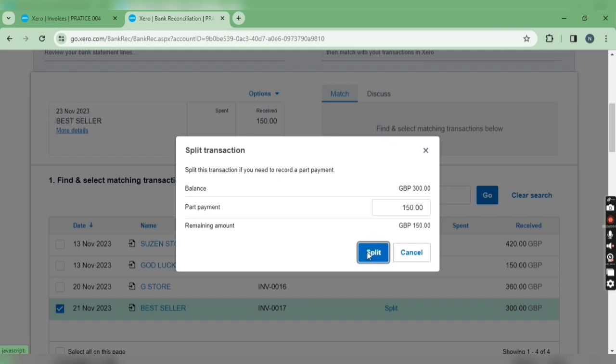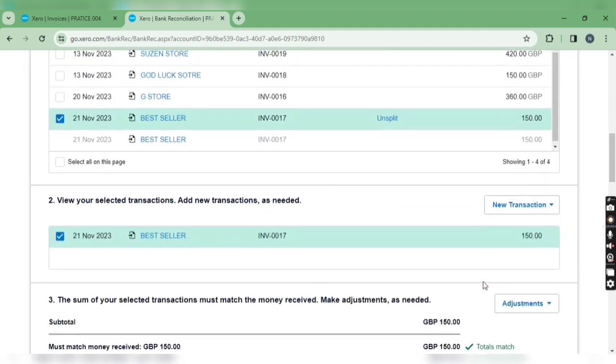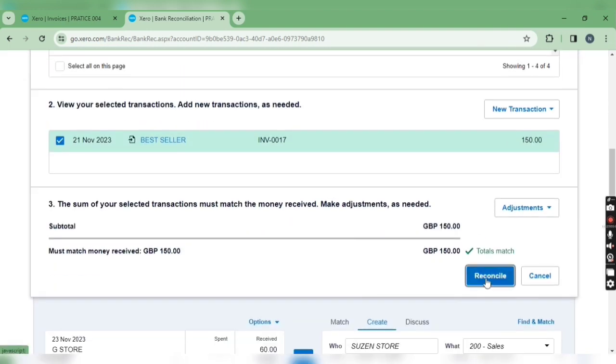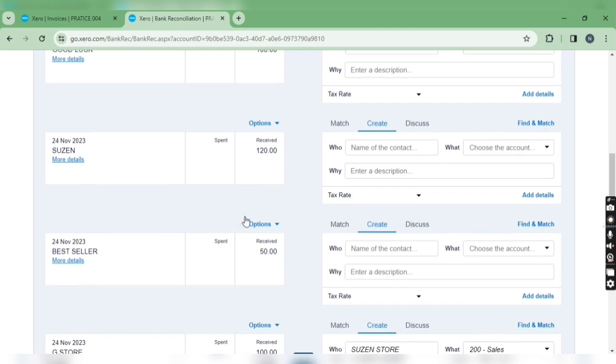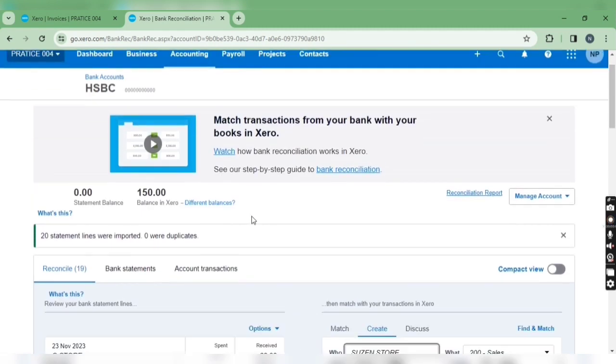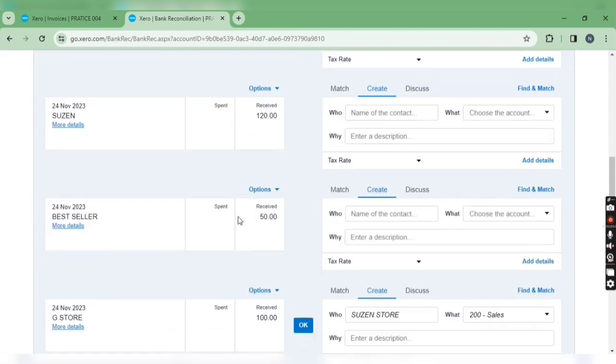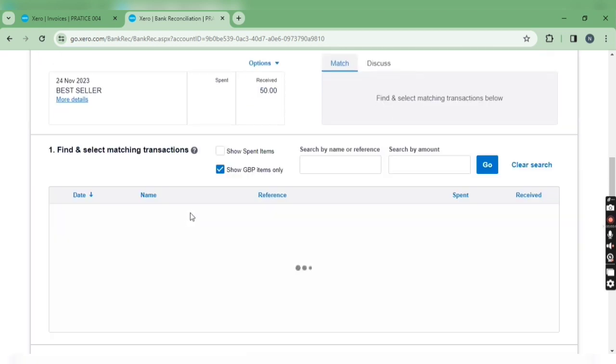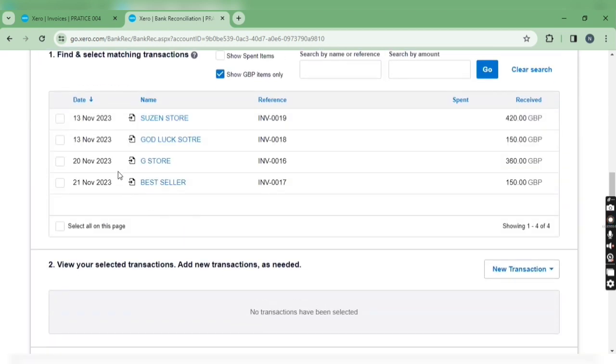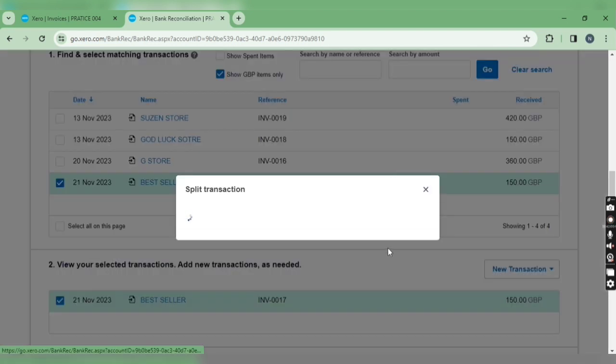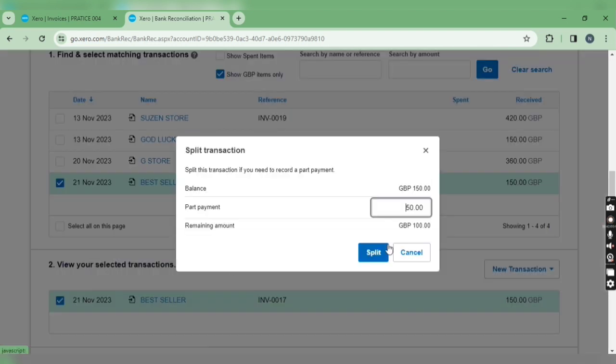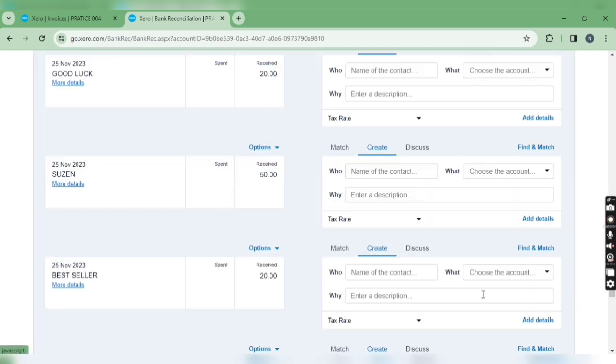After this, simply click on reconcile. Now let's first of all reconcile best seller's receipt only. Now here you can see received amount is 50. Again I'm selecting this bill and split the transaction. This time remaining amount would be 100 only.